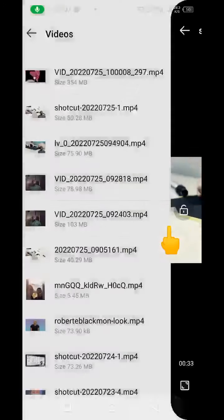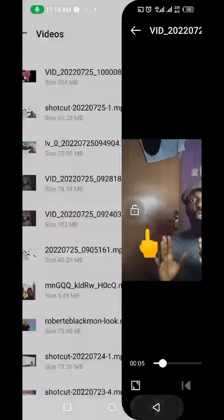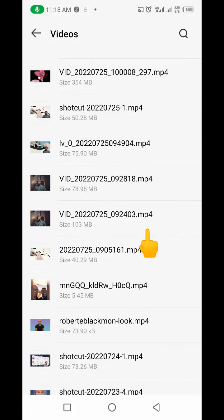This is the original background of this particular video before I changed it to this particular one that you can see here. Now in this video I'm going to show you exactly how I did this trick to change the background of this video without a green screen.